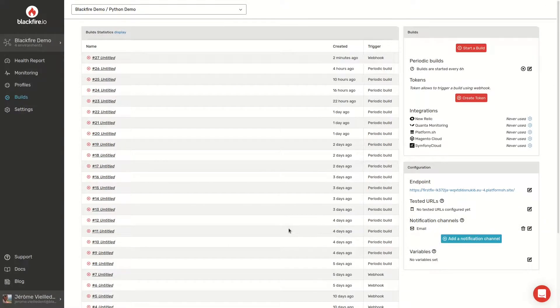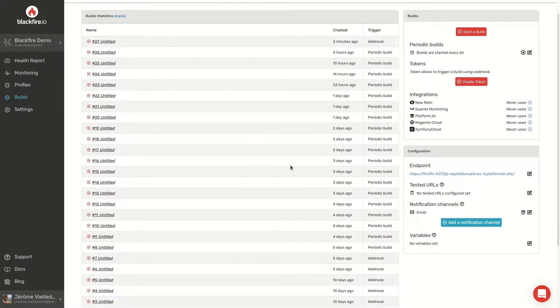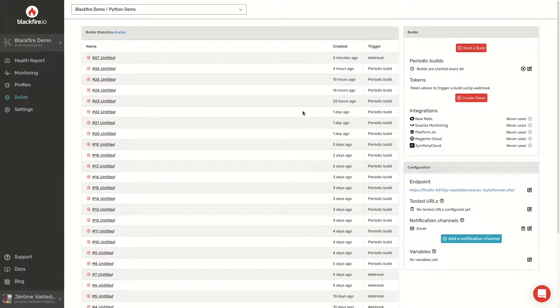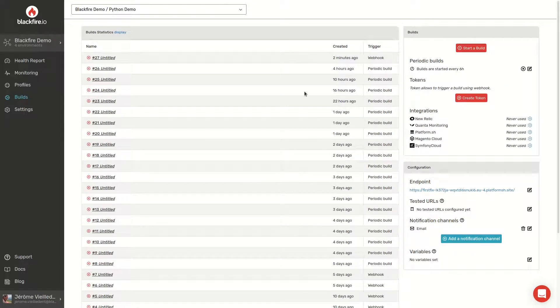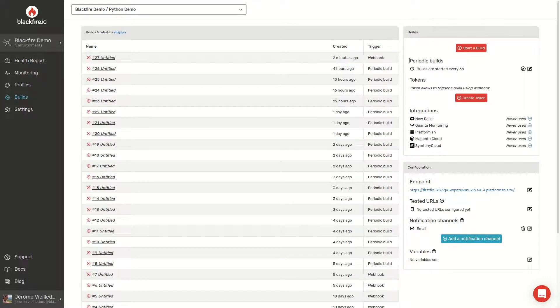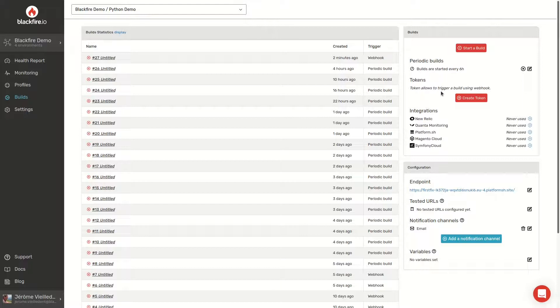Now that we defined our metrics, tests and scenarios, we need to trigger the builds. That can be done for instance with periodic builds, if your code is in production, using one of our native integrations, or using a generic webhook, which you can use with any of your tools.